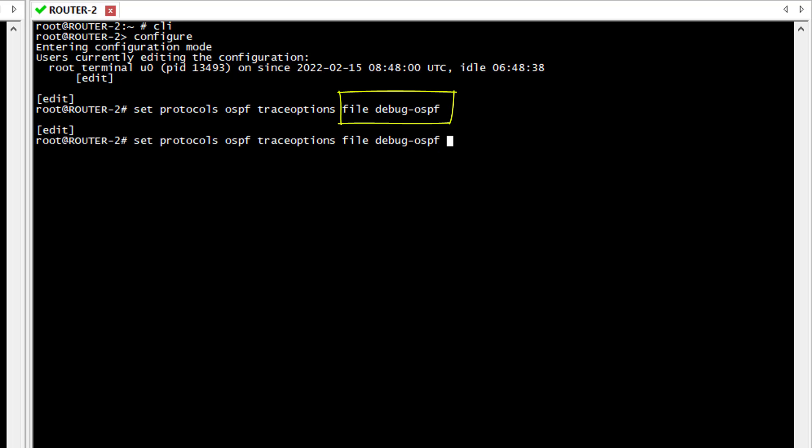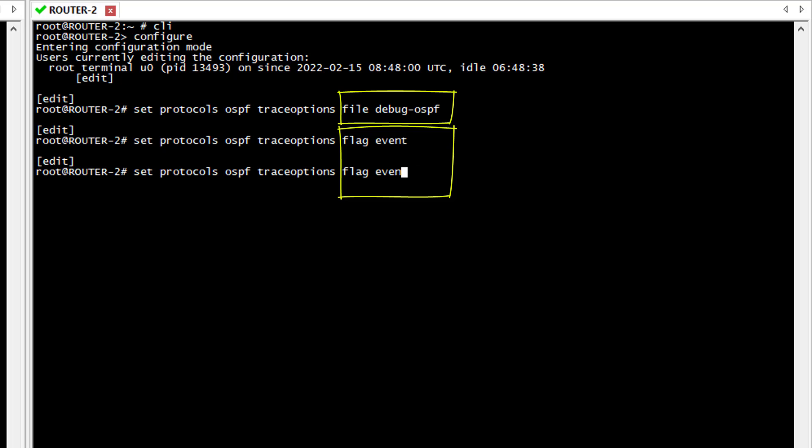Next I need to define what I want to debug. For this I need to use two flags. The first one is event and the second one is errors. Meaning that I want to trace every single OSPF event between the two neighbors and also be able to spot any errors that could occur.